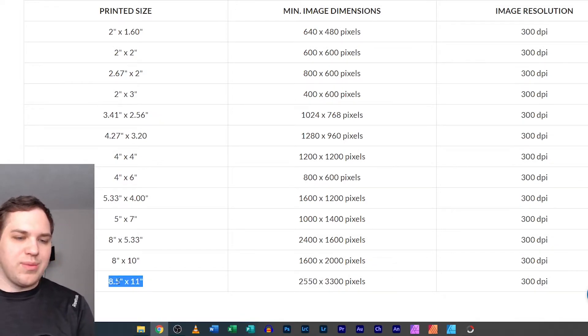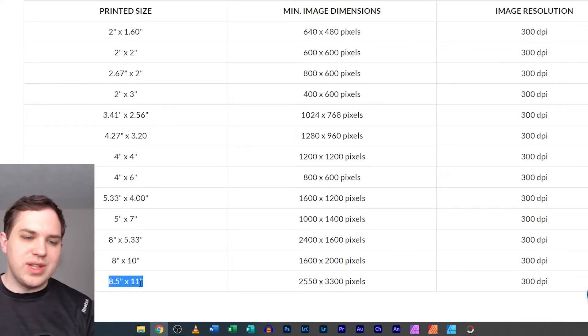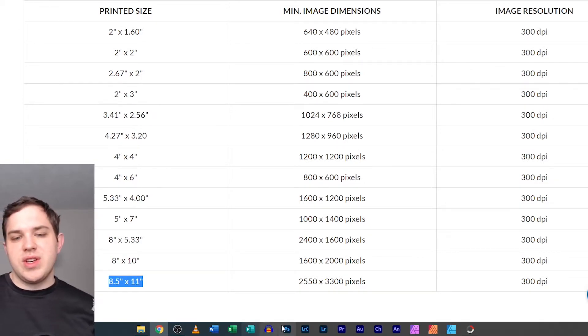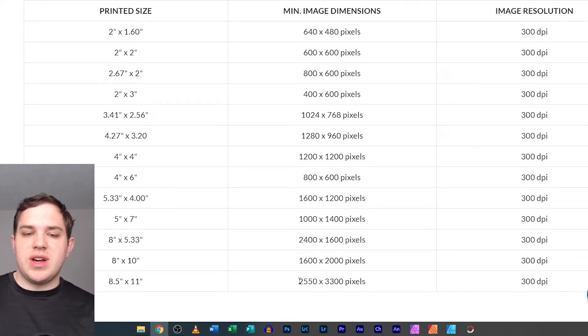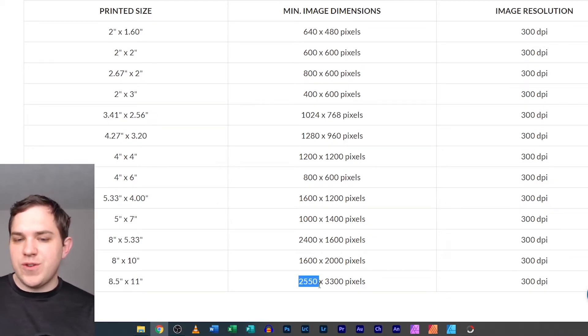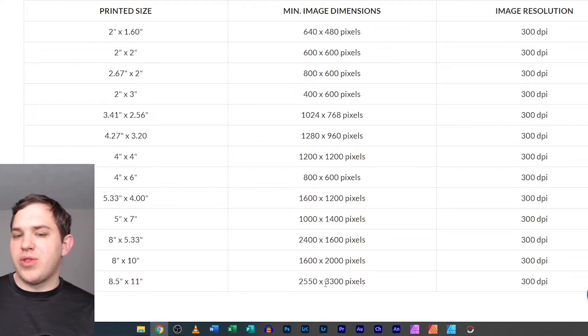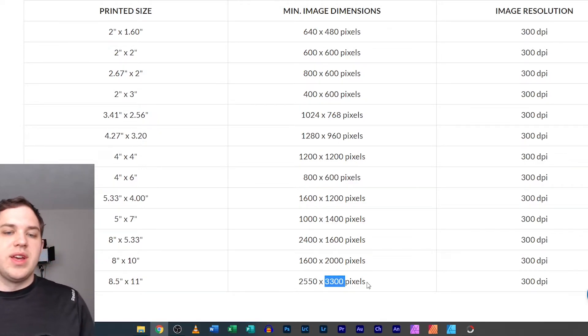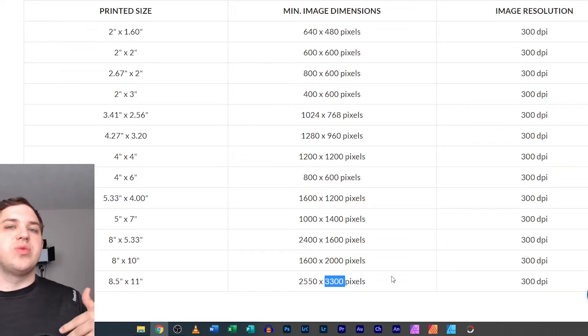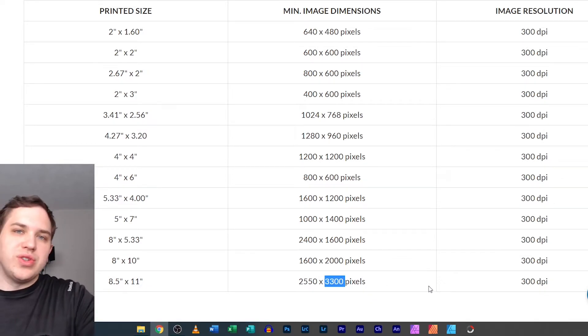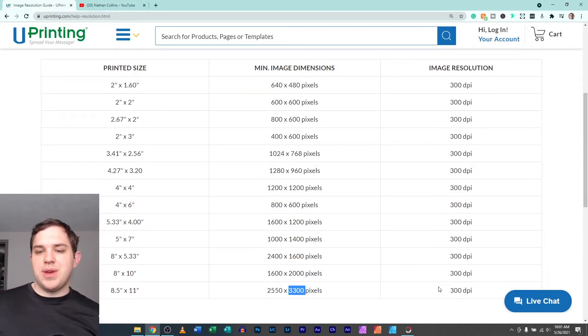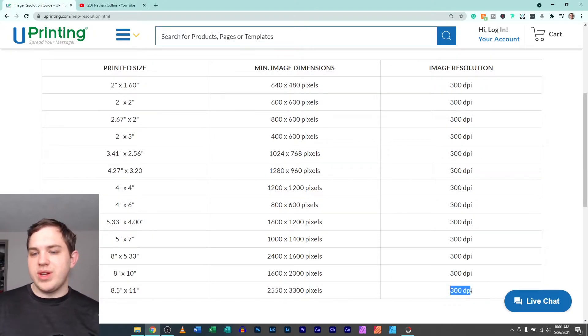...is going to be 2,550 by 3,300. That's going to be the dimensions you'll actually want to put into Photoscape X to be able to give you a 300 dpi.